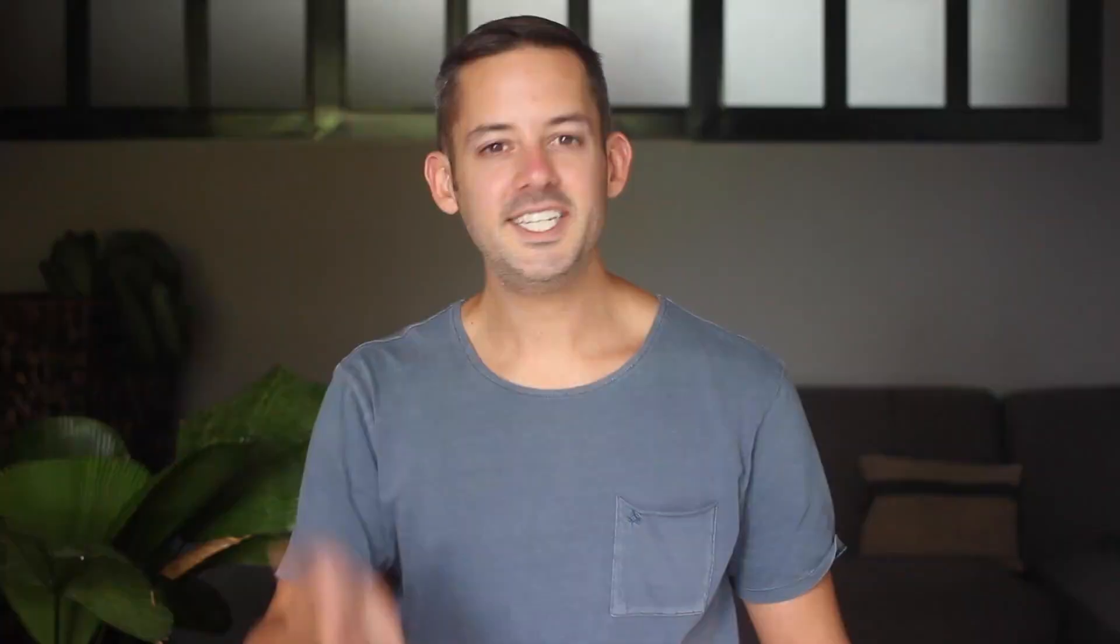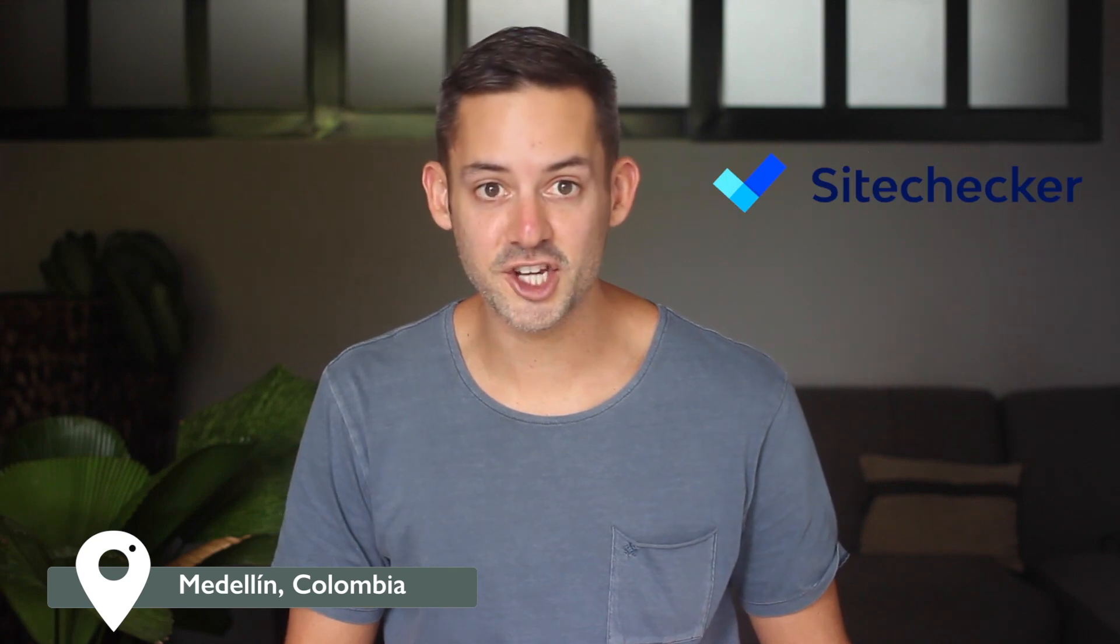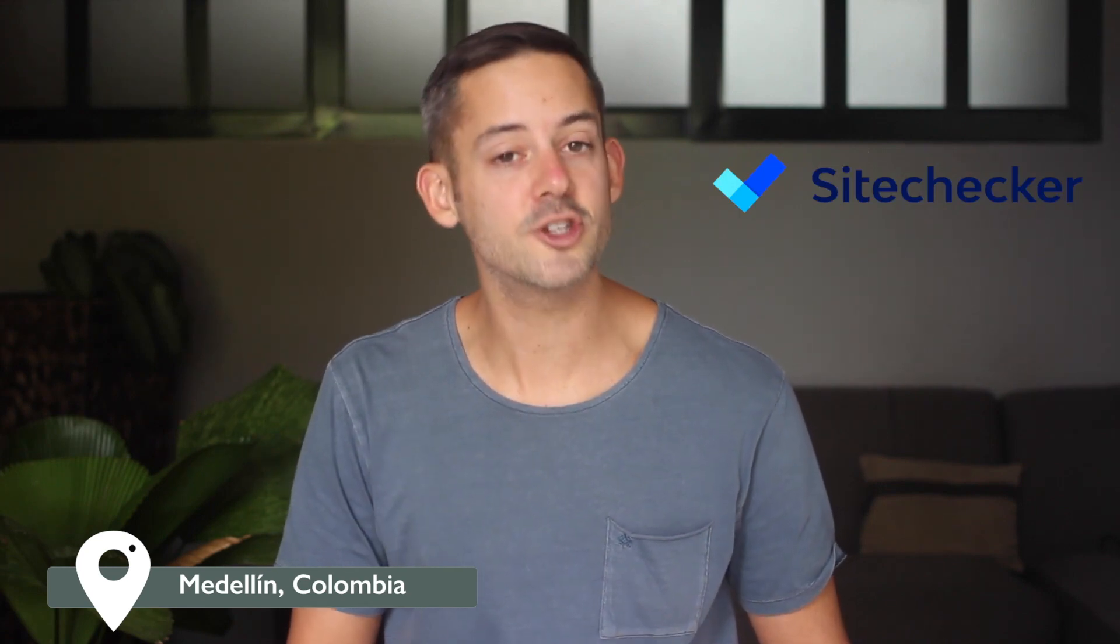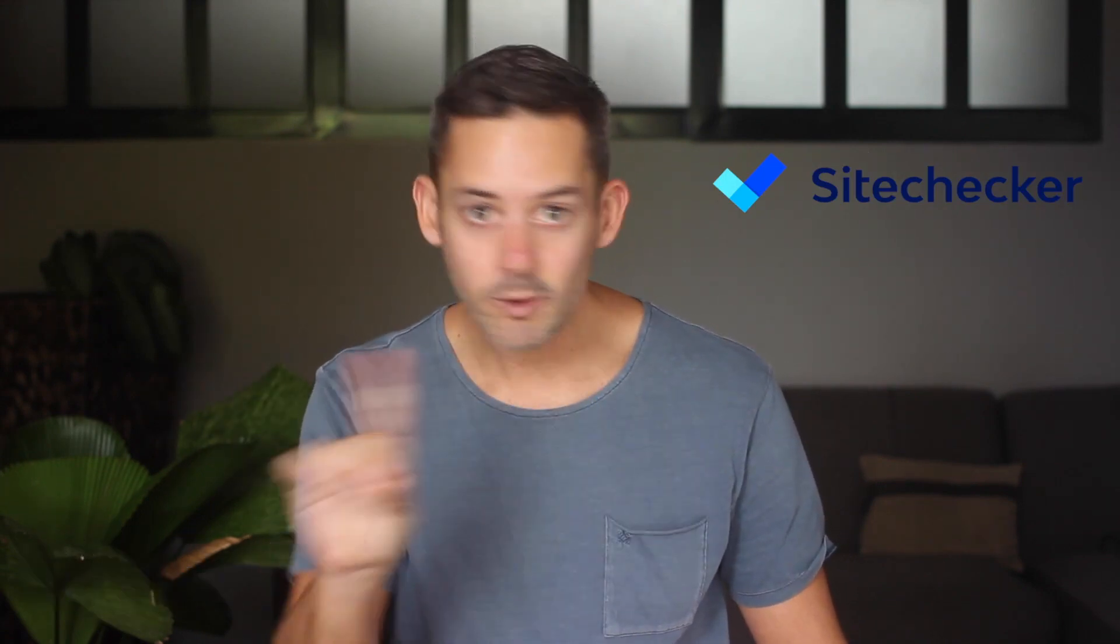Today I'm in Medellin, Colombia, and the idea for this video came from Site Checker. They are sponsoring today's video, but let me make one thing clear: I would make this video even if they weren't a sponsor. That's how much I love this tool.